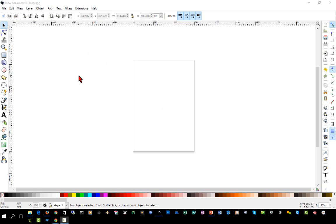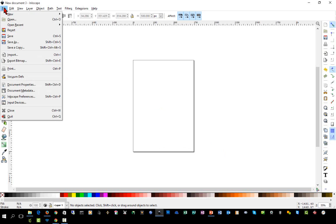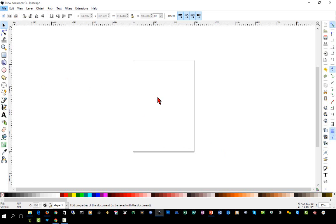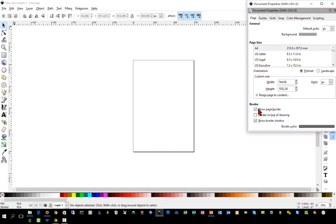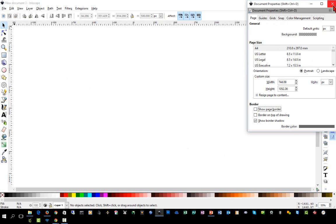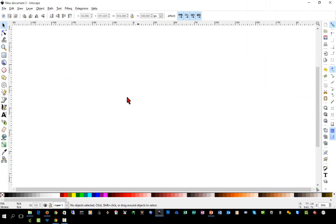In this one we're going to learn a couple of new tools. We'll begin by going to File > Document Properties and unchecking the box that says 'show page border' and closing that. That gets rid of the page border that kind of annoys me, as you might have heard in previous videos.